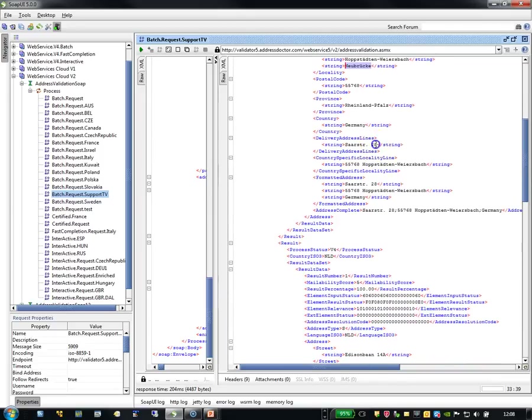Delivery address line contains only the information on building, subbuilding, and street. So that is the reason why you find only street here.